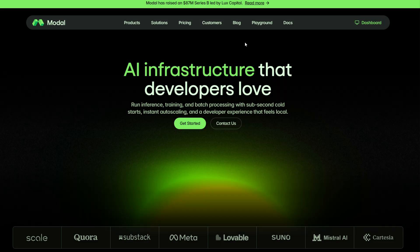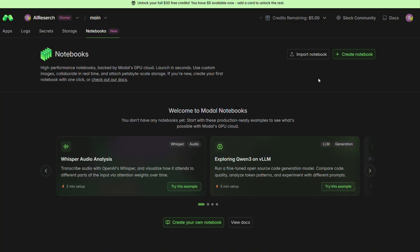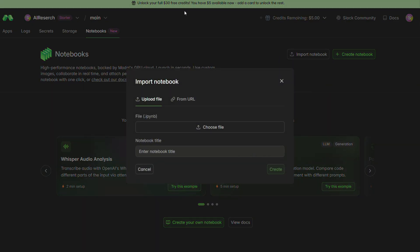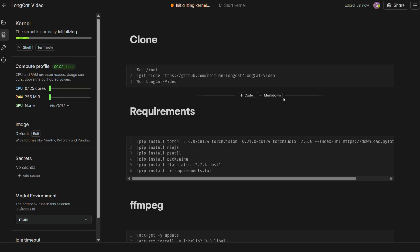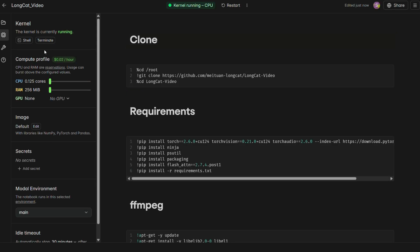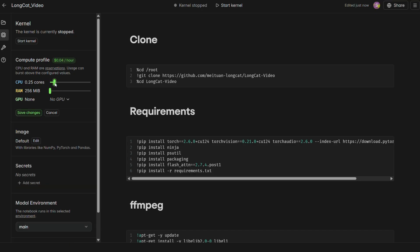Once you're signed in, navigate to the dashboard. From the dashboard, find the notebooks section. Here, you'll see an option to import notebook. Click that and upload the file you just downloaded from link given below. Once the notebook is imported, the most important step is to configure your hardware. On the left-hand side, you'll see the compute profile. To run LongCat Video, you need to give it enough power. Let's set the CPU to 2 cores and the RAM to 32GB.